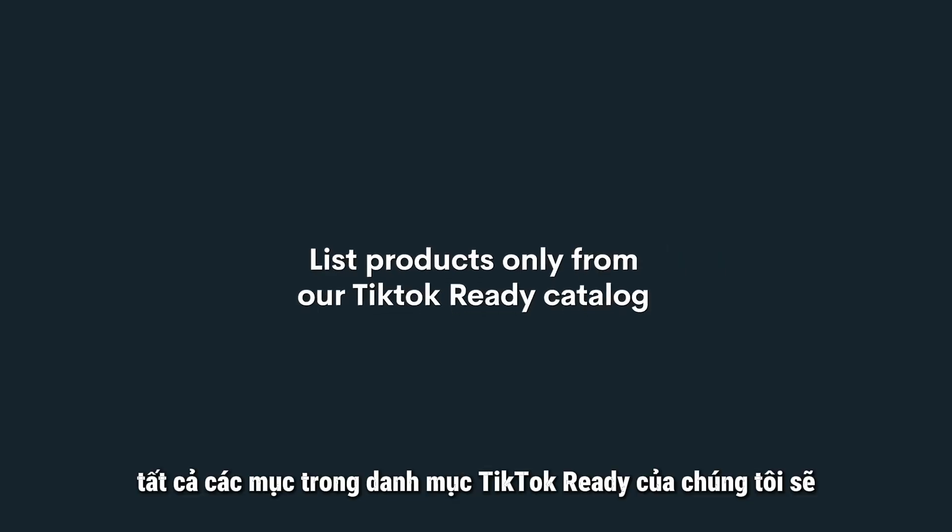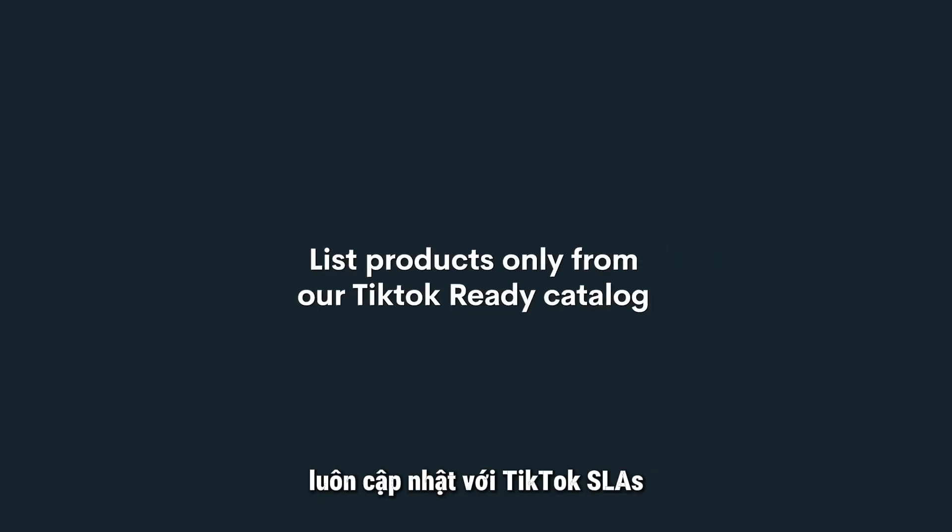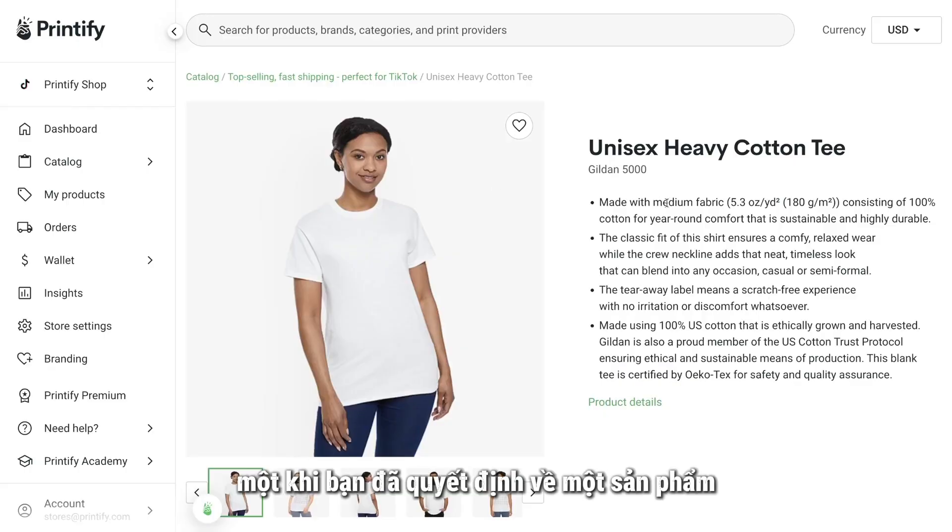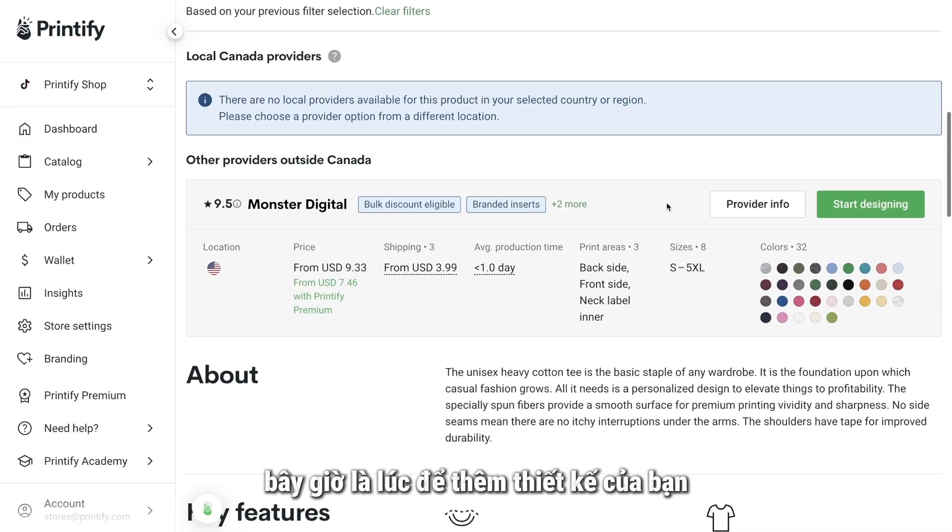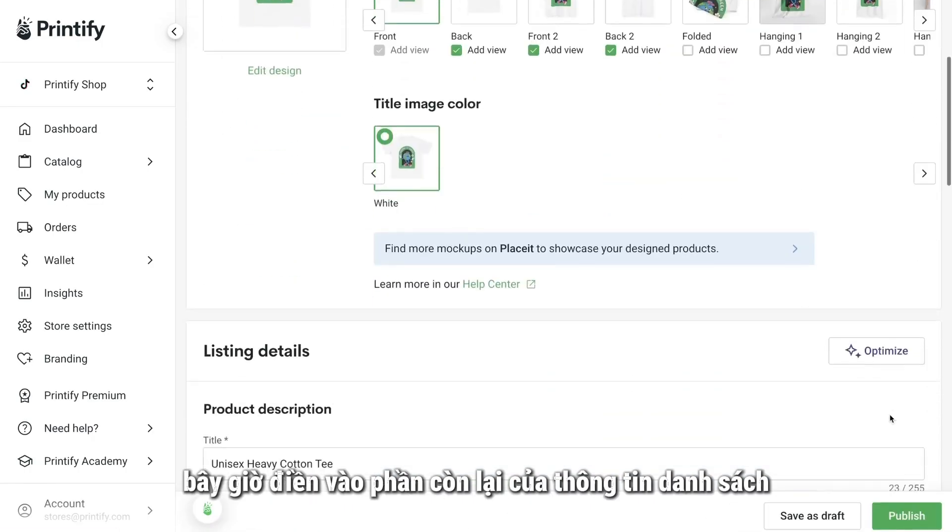However, all the items in our TikTok Ready catalog will always be current with TikTok's SLAs. Once you've decided on a product, it's now time to add your design.